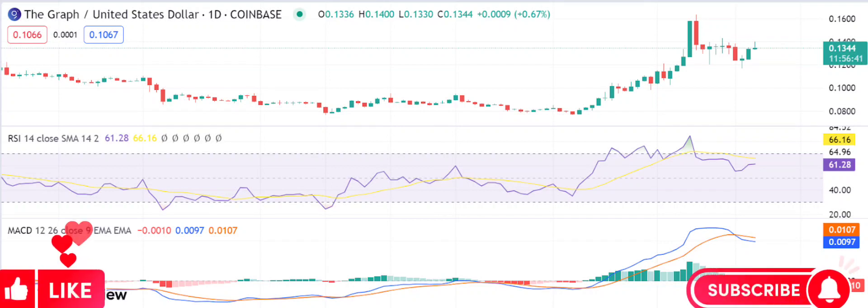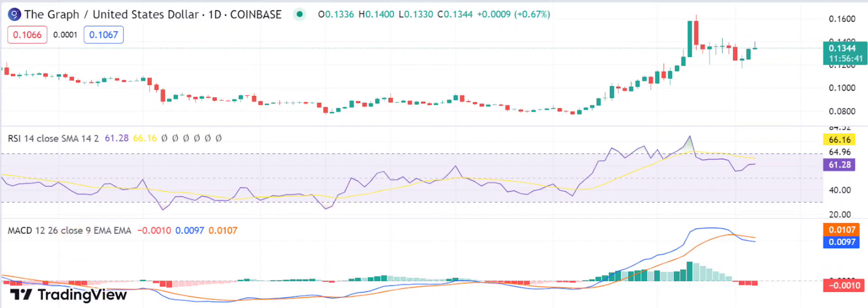Graph price analysis: GRT/USD approaches the 0.1359 mark as bullish clouds form. Graph price analysis shows an uptrend; support for GRT/USD lies at 0.1221. Graph faces resistance at the 0.134 mark. Graph price analysis is bullish today as the market witnessed a considerable improvement in price levels.